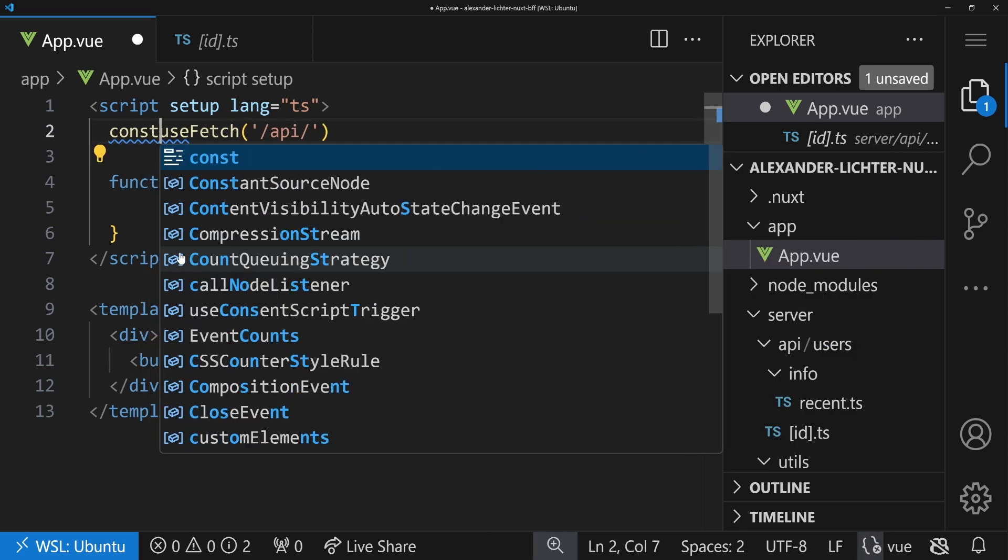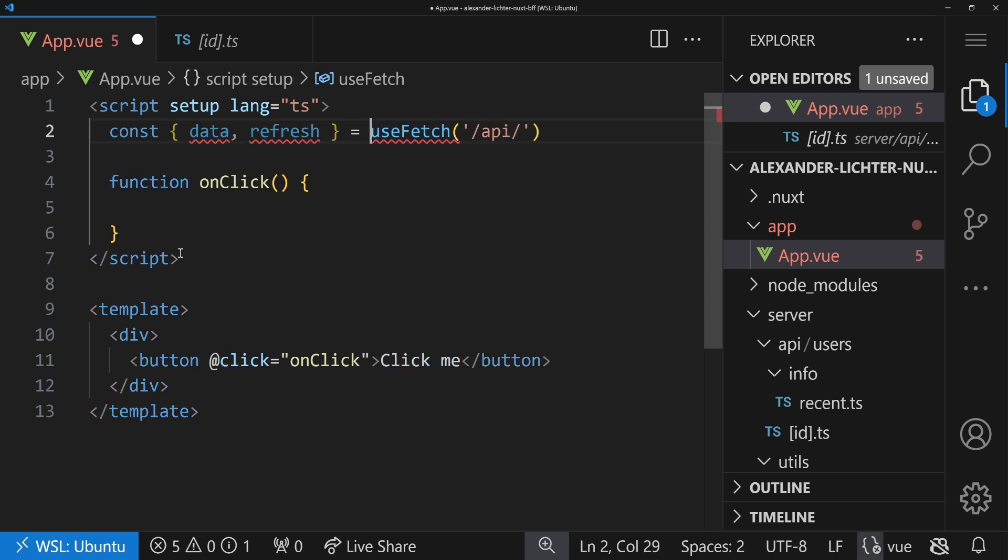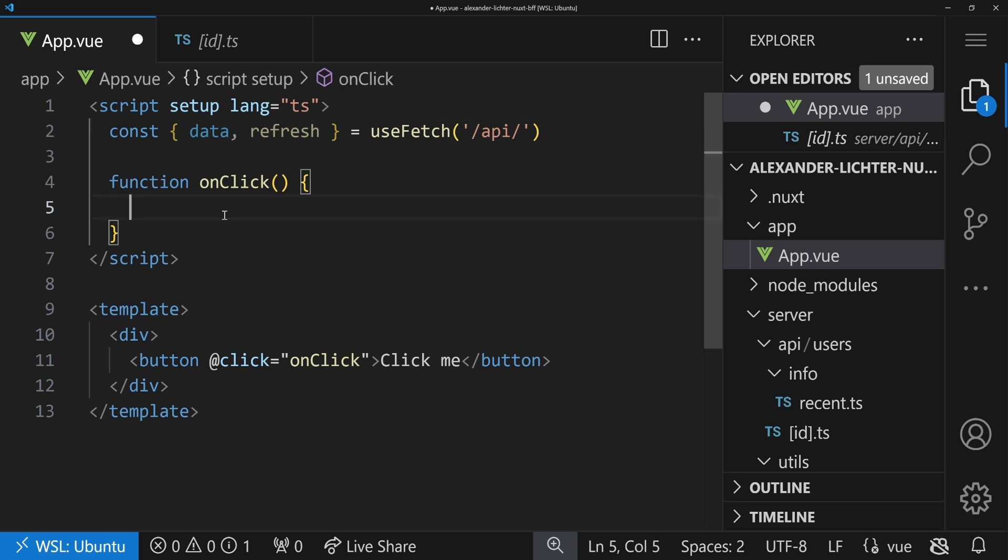Use whatever comes out of there, like data, or have a refresh call if you want to. Otherwise, don't use a composable in your onClick. But if you submit a form, you should use $fetch or any other fetching library you prefer.